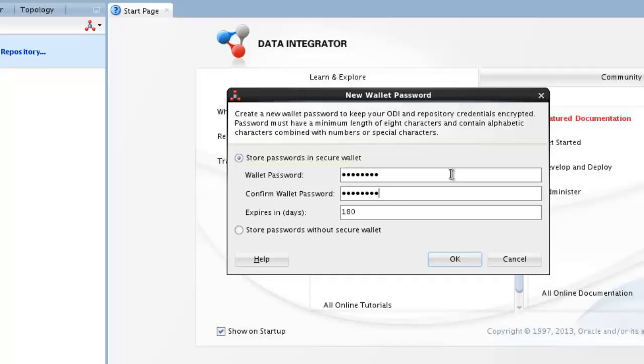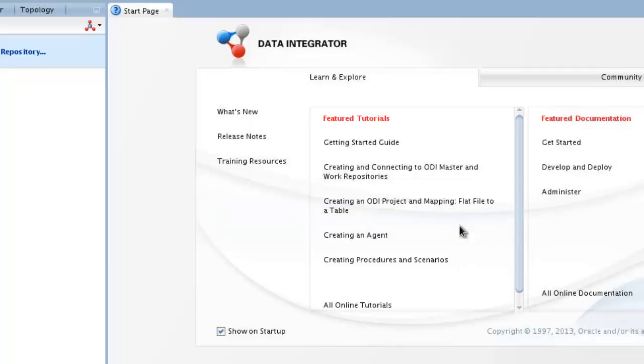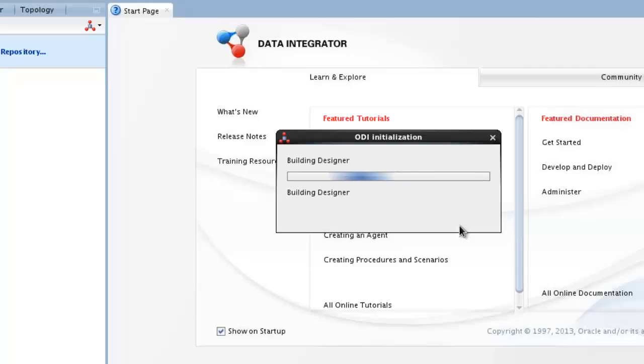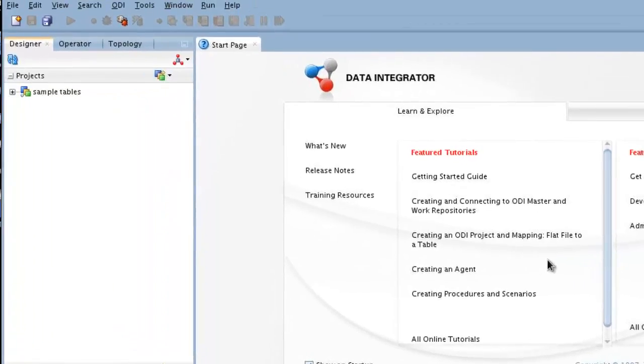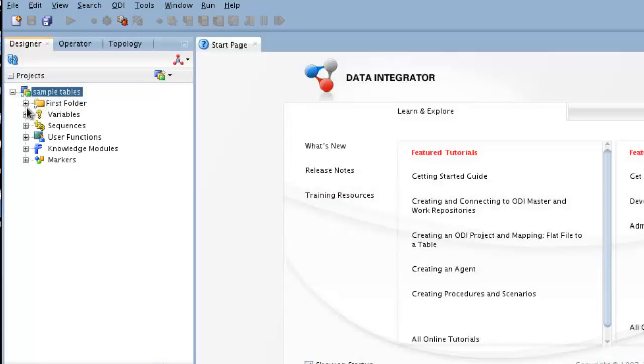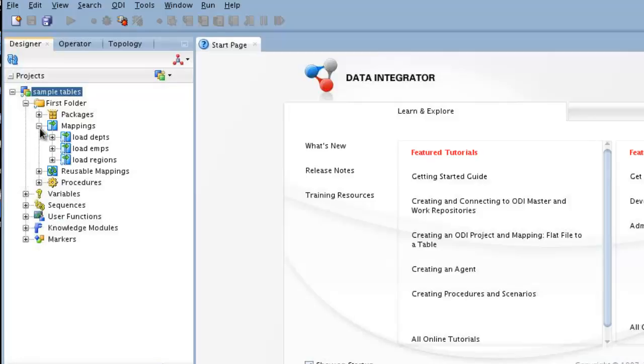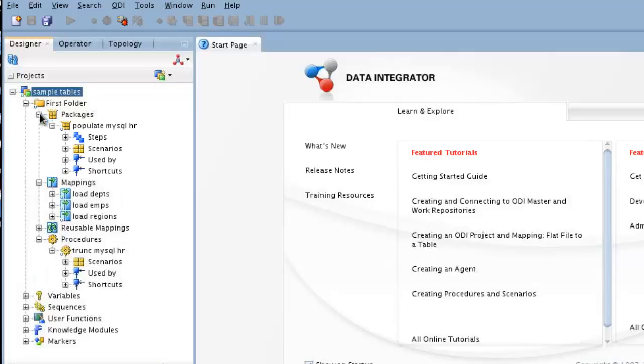This is actually building the wallet. It remembered this from before. And in comes the information from our repositories. So we see that we have the sample tables project. Interfaces have turned into mappings. And here we have a bunch of mappings. We have a bunch of procedures. And we should have a bunch of packages as well. So those are all good.